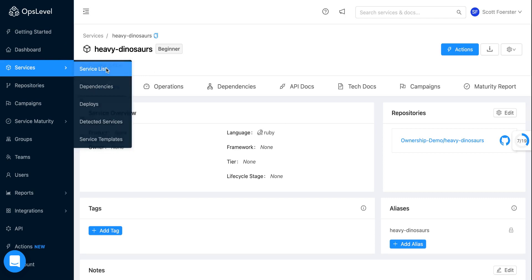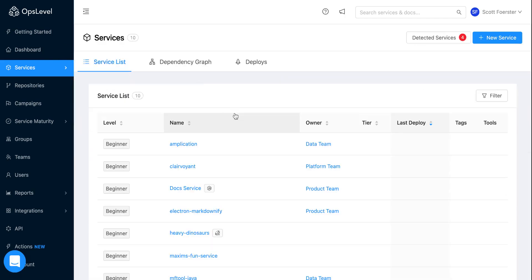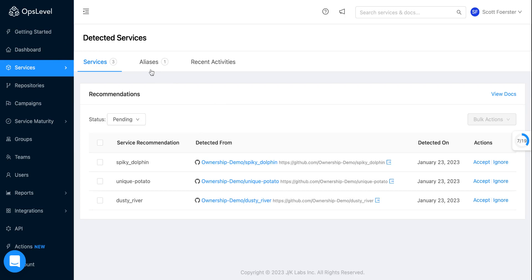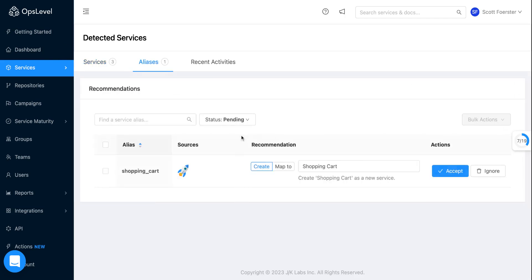So some more functionality you might have seen here is if I go back to detected services, we also have aliases, right? This is based off of deploys or event checks. If we notice there's a reference to a service that we don't currently have in OpsLevel, we'll give you the ability to either create an alias for an existing service or create a new service itself out of these suggestions.